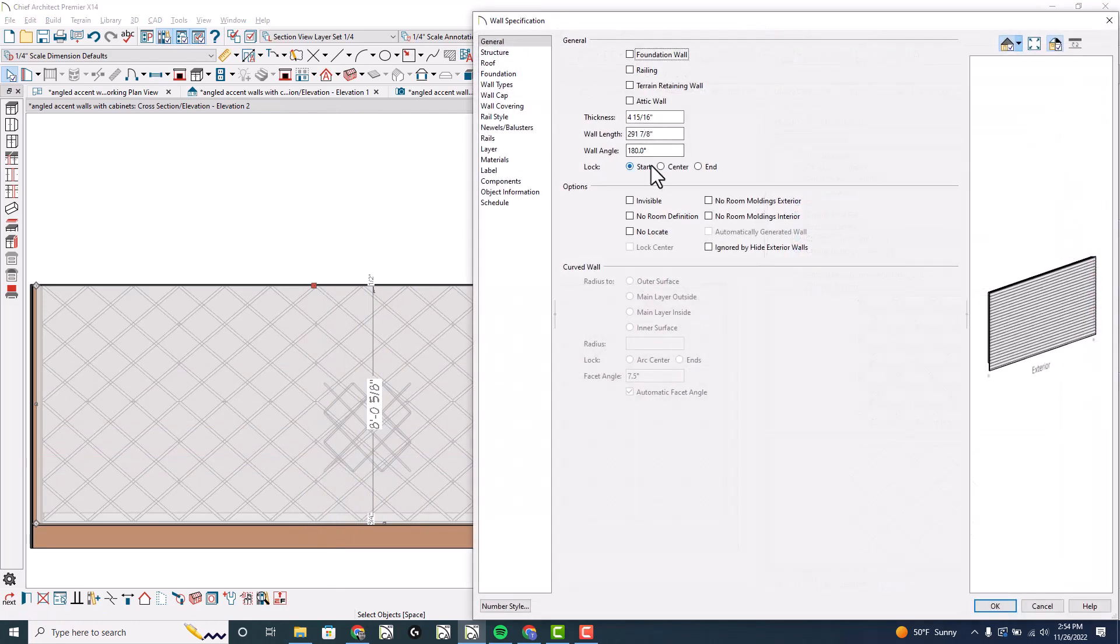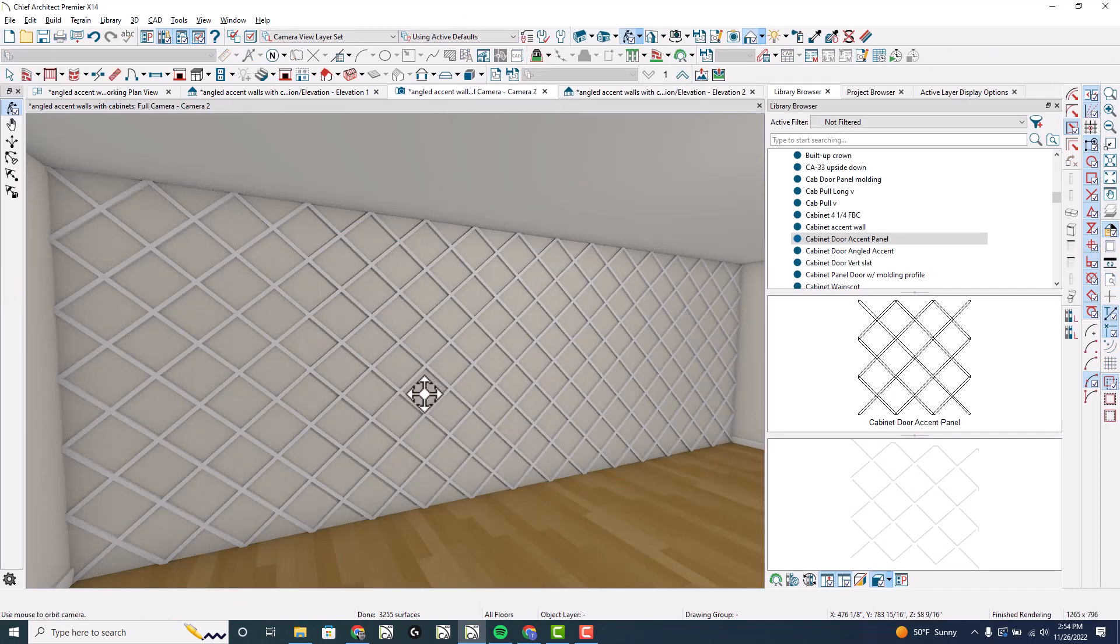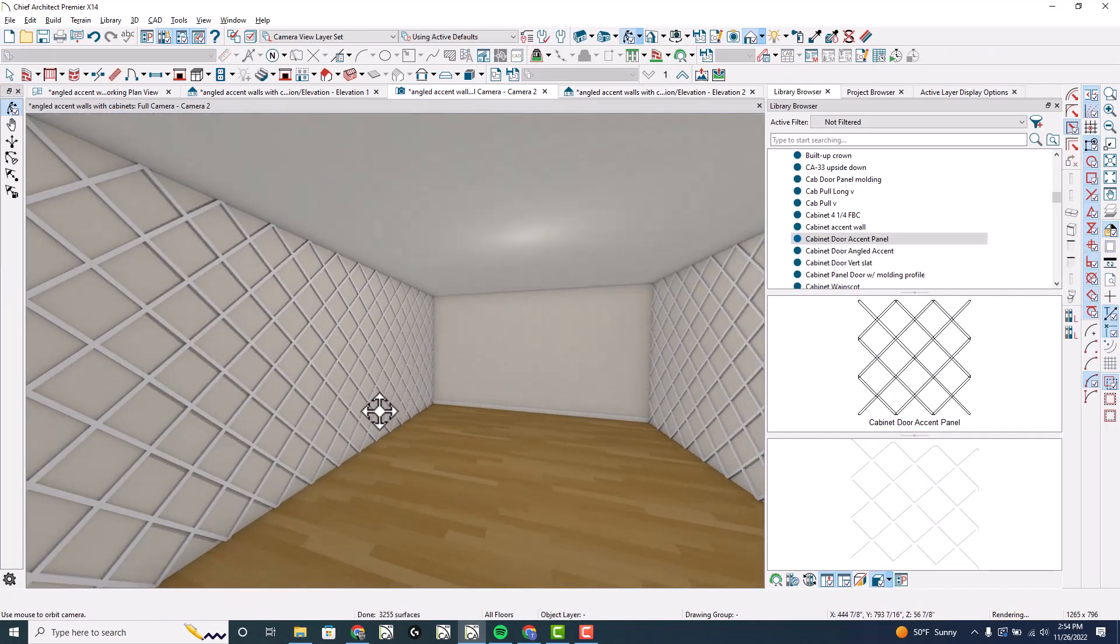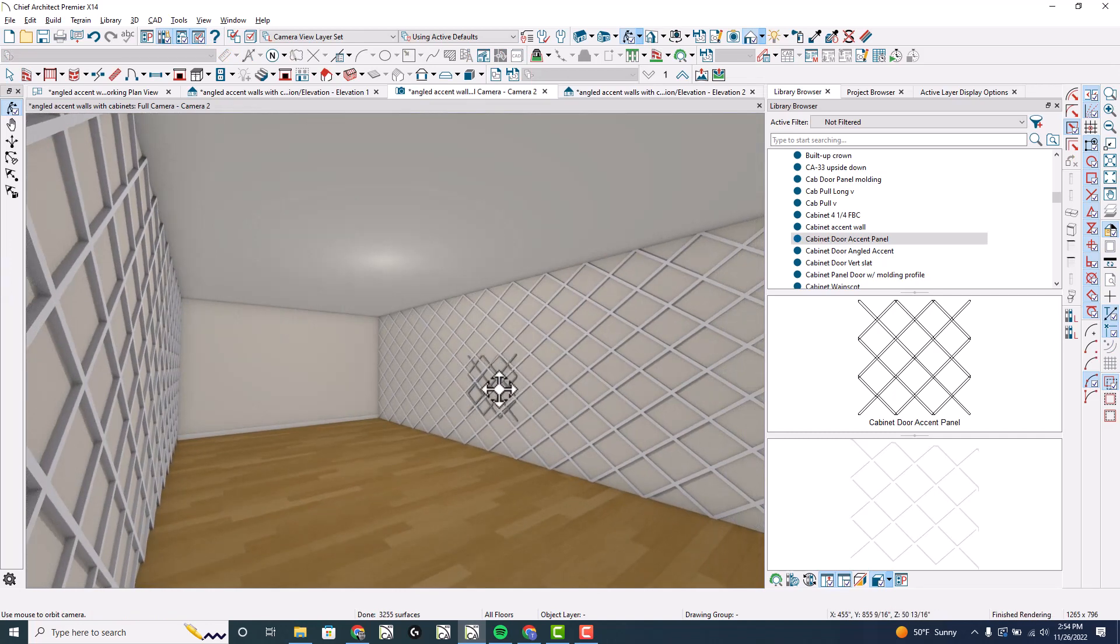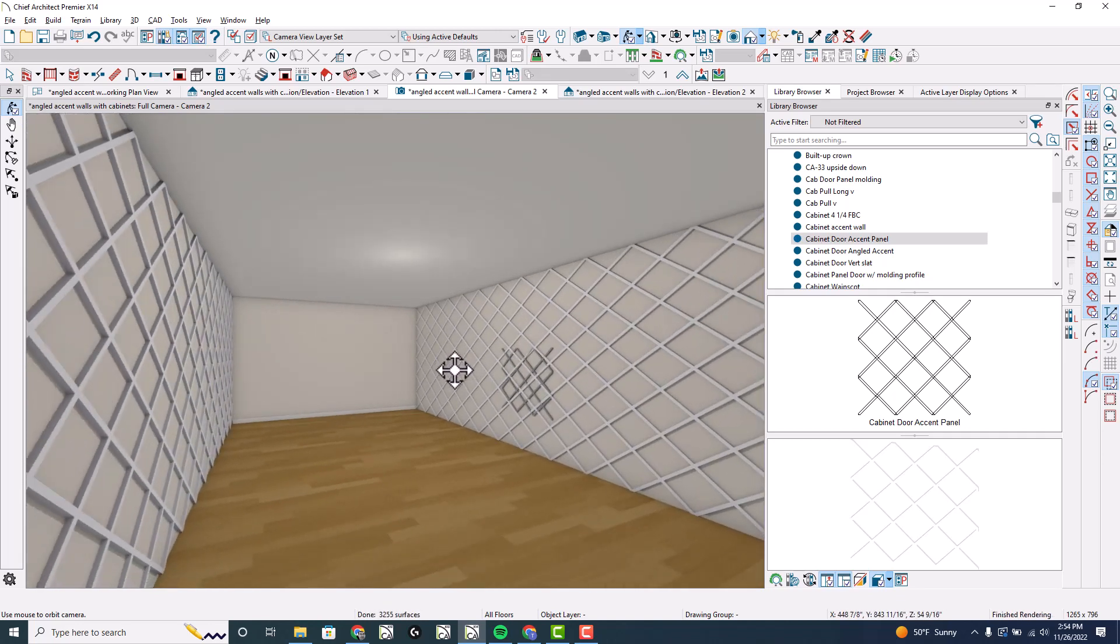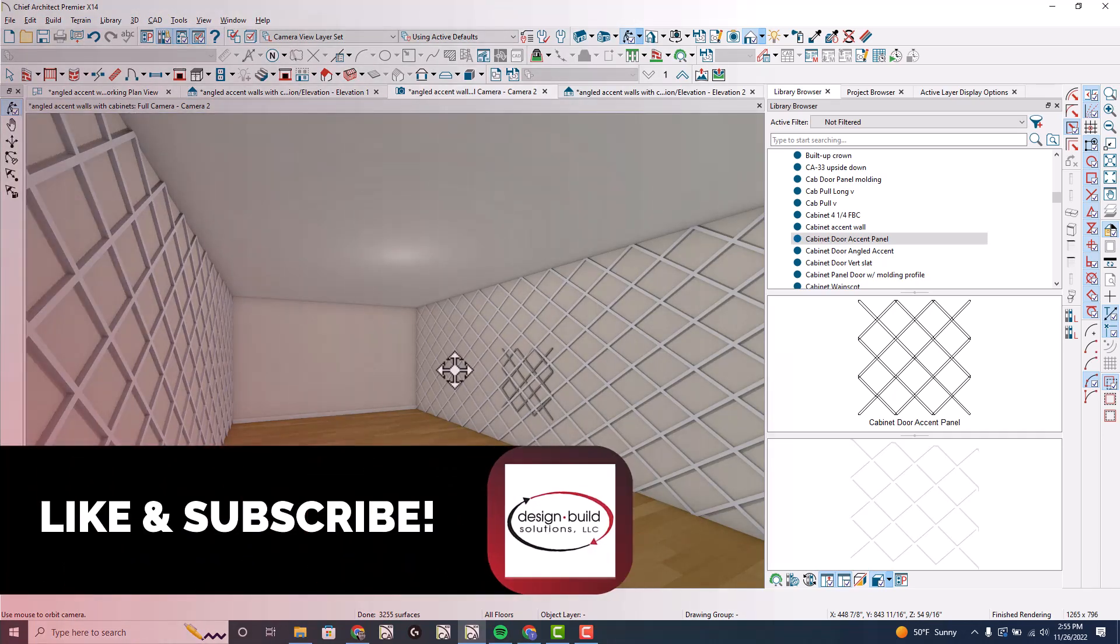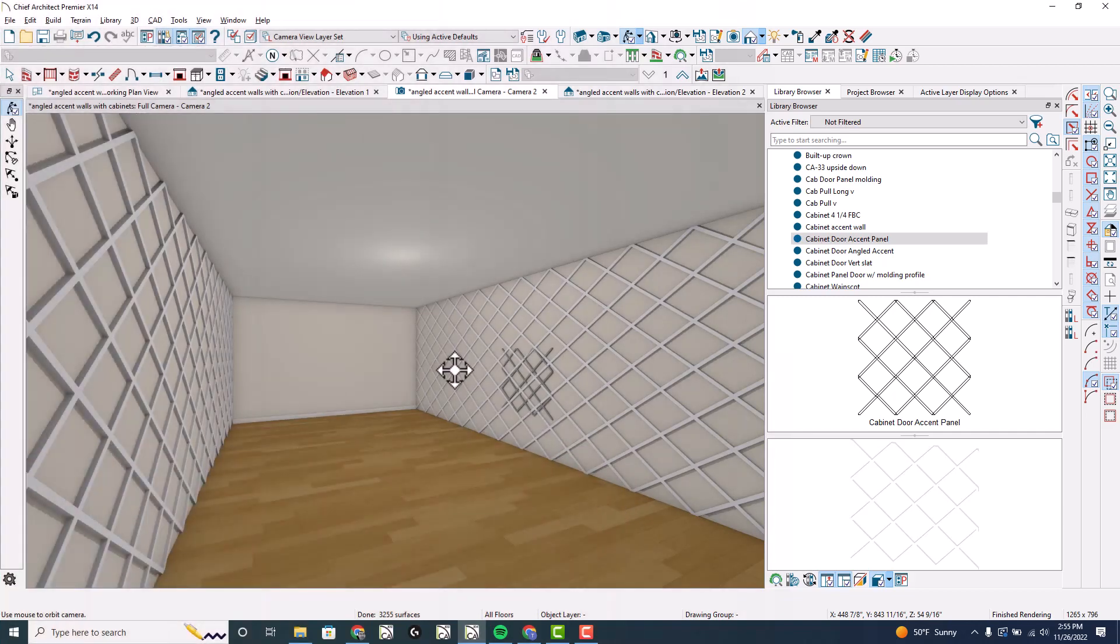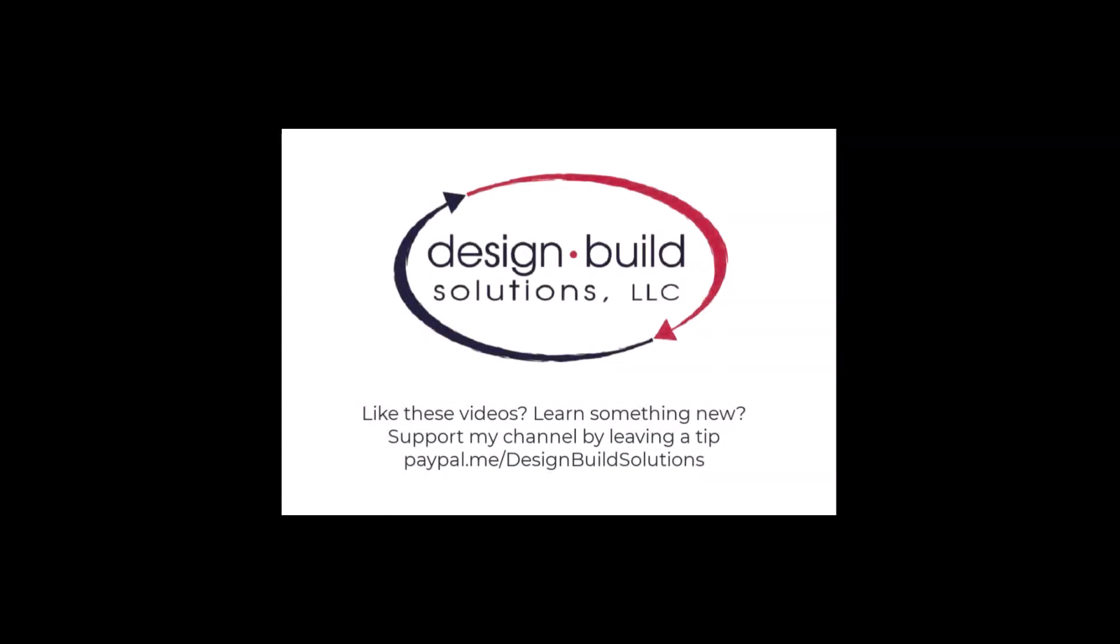I'm going to open up this wall and go no room moldings interior, so we turn off the baseboard there. There's that view, and there's the new view on the right, as you can see, my 3D solids are there. So that's how you can do it with a cabinet panel. I hope this has been helpful. If you've learned something new, please drop a like and subscribe if you haven't already to get notified of these videos each time I drop them. Thanks so much for watching. Take care. Have a great week. Bye.